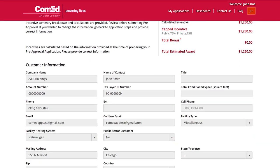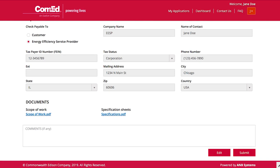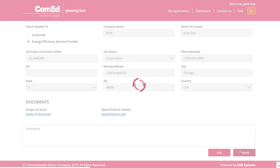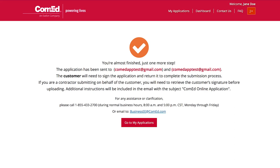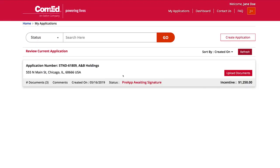Now that all our documents are in, we'll review our application to make sure everything is accurate. On this screen, you can see every field that we've provided. Review this information, and if you see any errors, you can go back and edit those fields. If you have any specific requests for your application, you can provide them here in the comments. The last step in submitting your pre-application is getting a signature from the customer. On the Customer Information screen, we had selected a digital signature for this project. You can tell your application is still waiting for a customer signature by going into your My Applications screen and seeing the project listed as 'pre-app awaiting signature.'